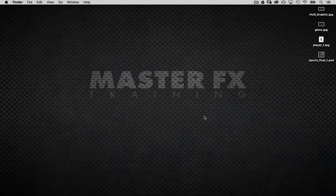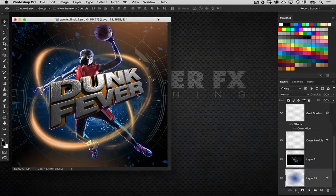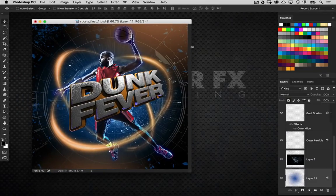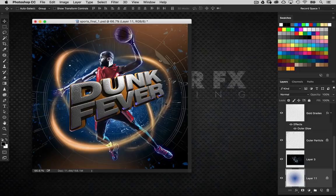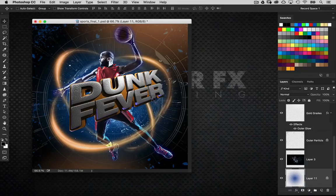Welcome back to Photoshop Master FX Training. I am Cory Barker and in this project course we are going to be taking a look at another sports ad design. There are a lot of really cool things happening in this particular design, especially with textures in the background. The important thing is to take these techniques and use them in a variety of different ways.